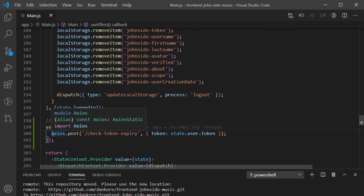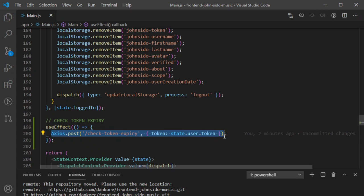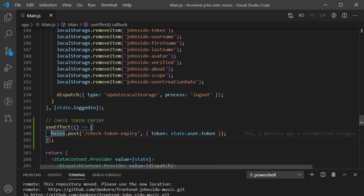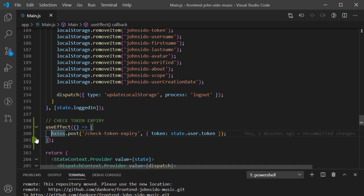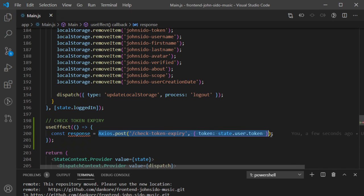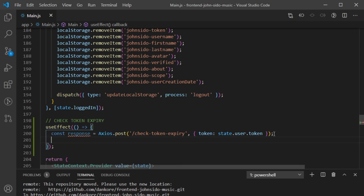Now I need to clean this up a little bit. This alone will send the request successfully, but there are many things we need to handle. When it sends the token to the server, I need a way to store the response from the server. I'm going to create a variable called response and store whatever the check from the server returns.